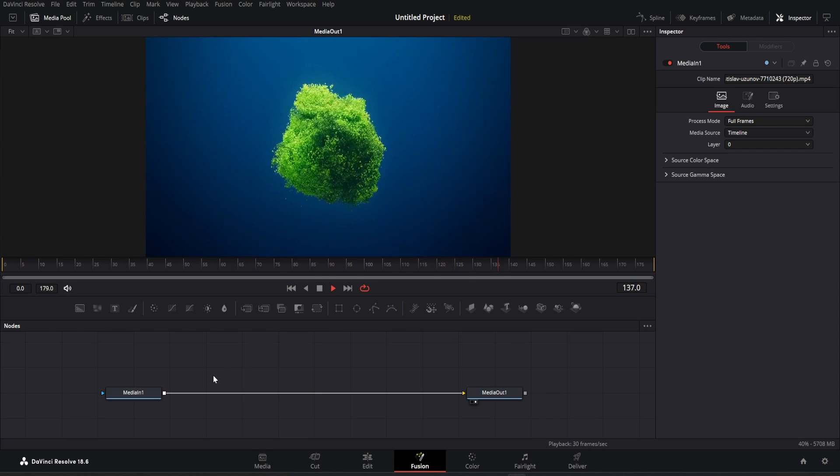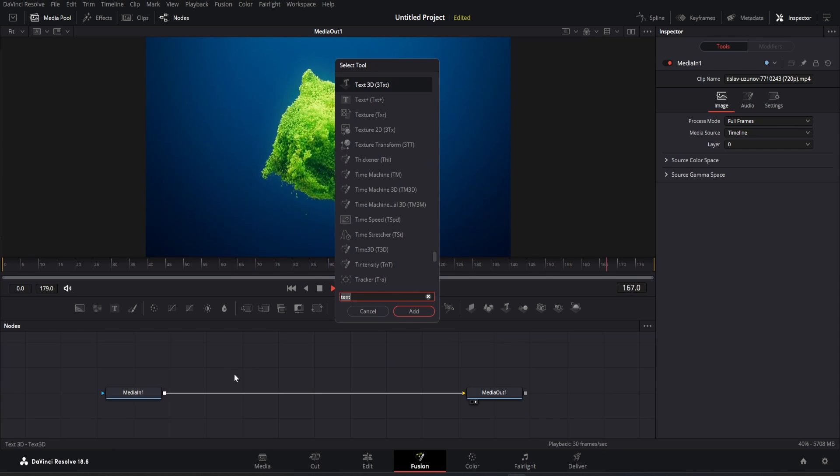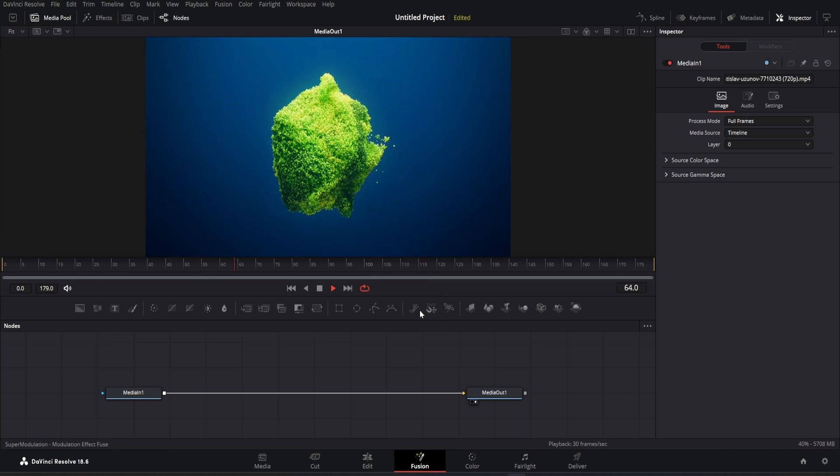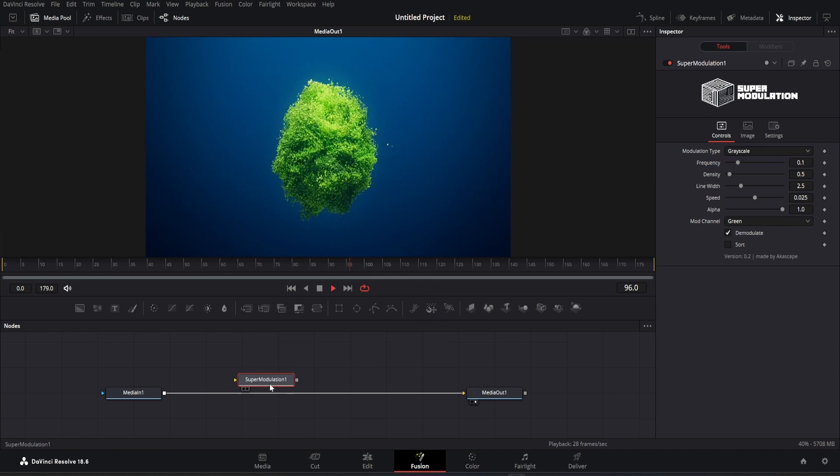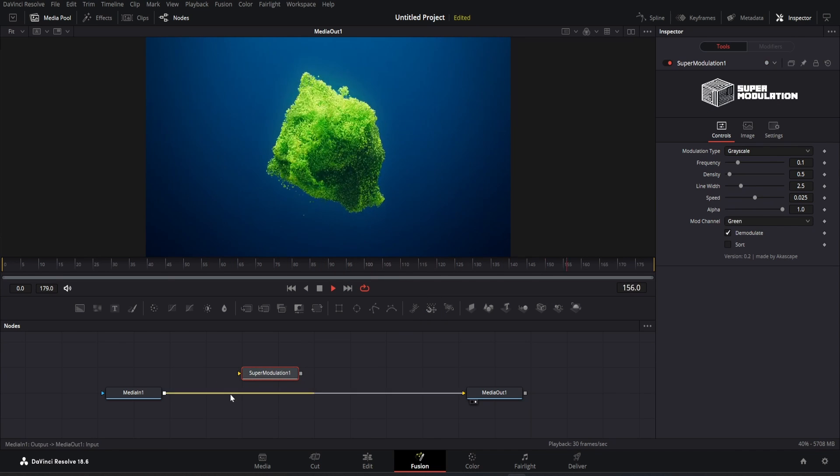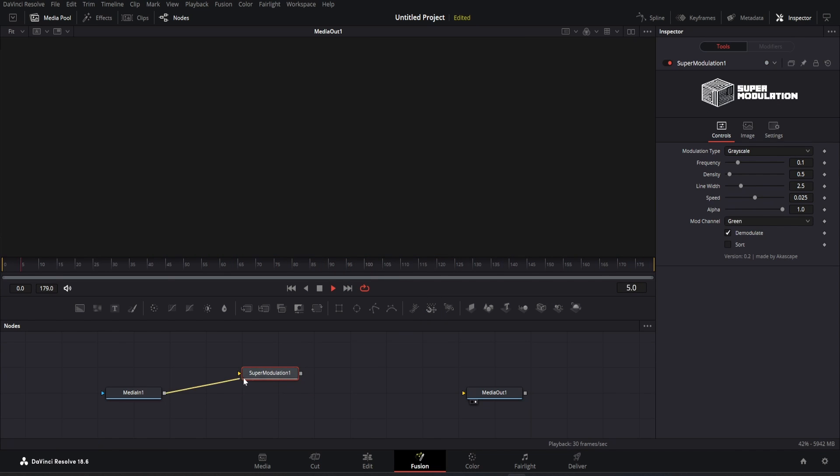Let's open the node menu and connect the node. Here is the new modulation node. I hope everyone knows how to connect the node with the media.